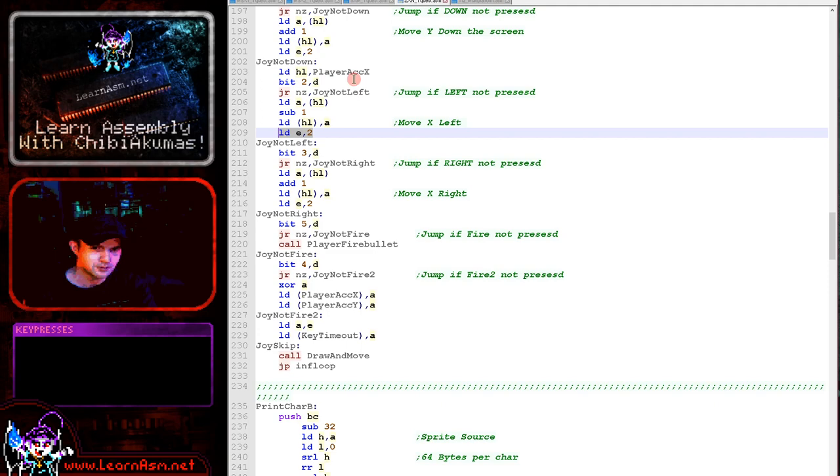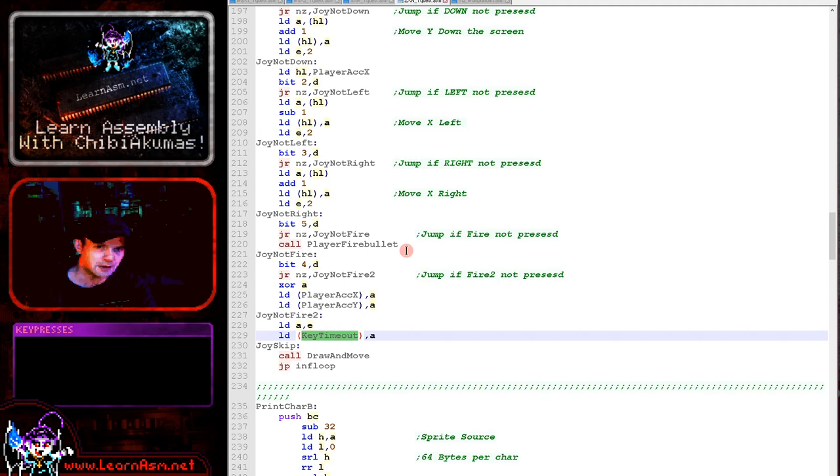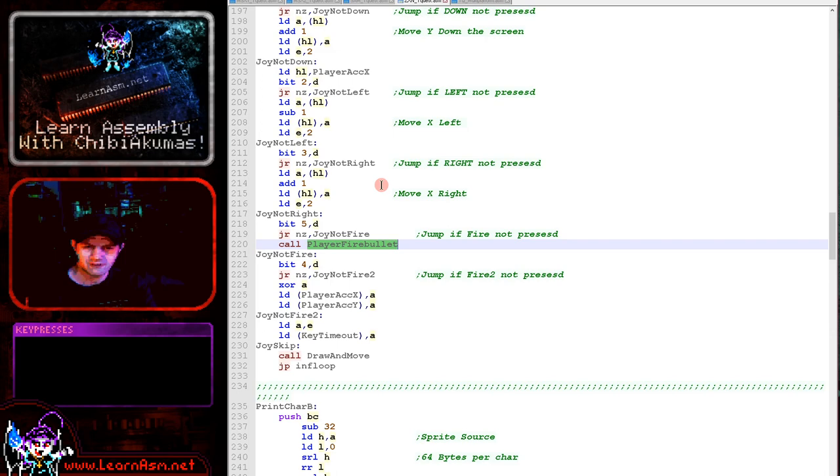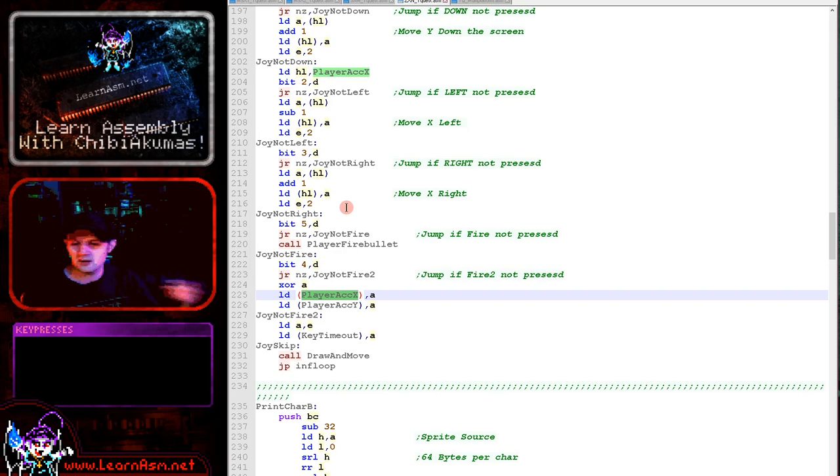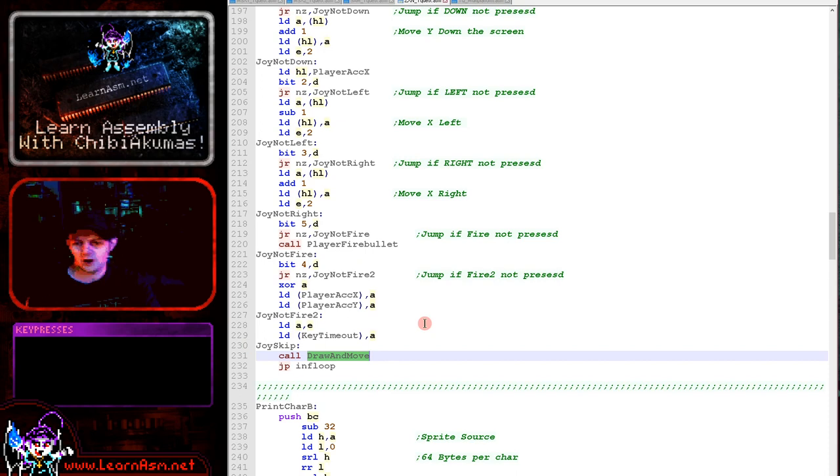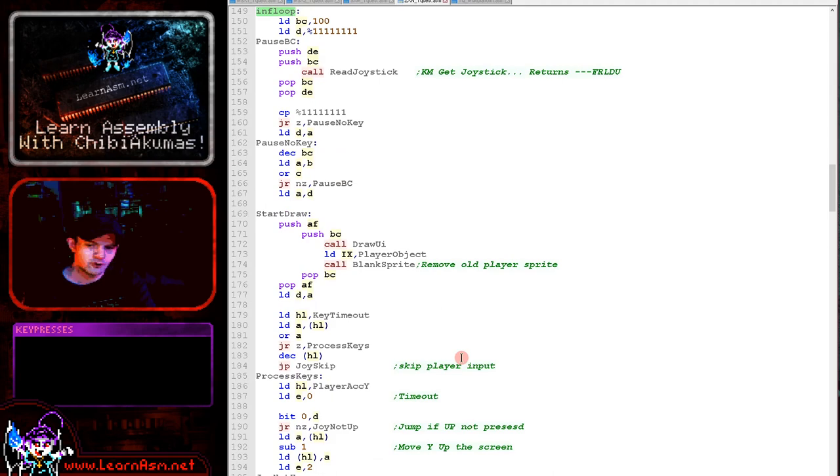Now if fire 1 is being pressed, then we are firing a bullet using the common fire bullet code which is in the multi-platform code. If fire 2 is pressed, we're stopping the player movement. Fire 1 is space and fire 2 is enter in this example. Finally here we've got draw and move. This is multi-platform code which handles all of the logic of the game. That's in the first five episodes, so please take a look at that if you want to see that code. Finally we've got the infinite loop here, jumping all the way back up for the repeating of the main game loop.